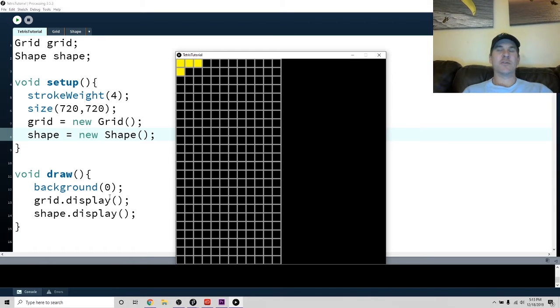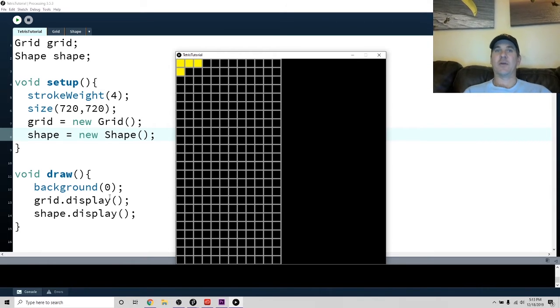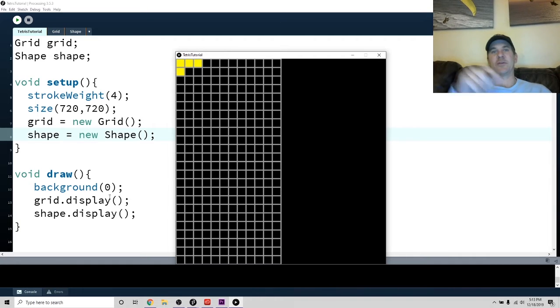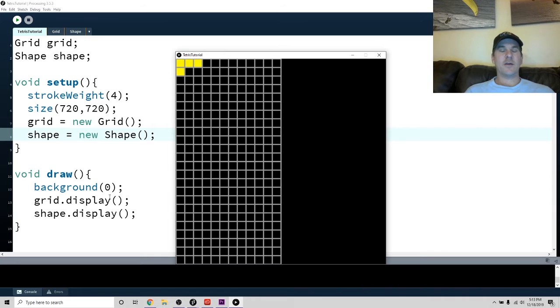So basically, we're just going to allow it to rotate one direction. We're not going to, if they want to rotate left, they just have to press it three times. And that's the way it's going to work.